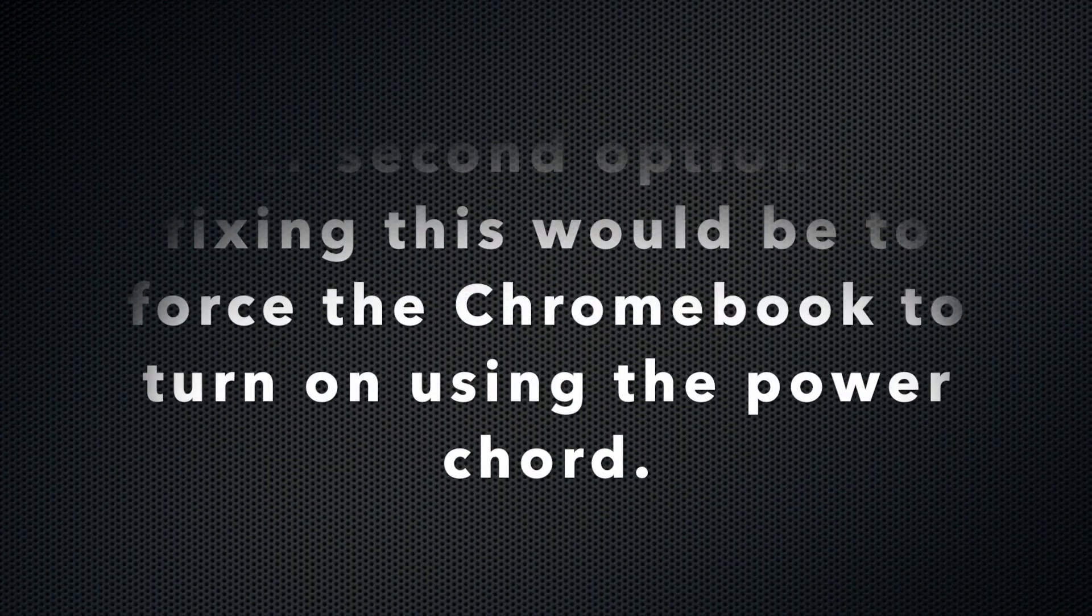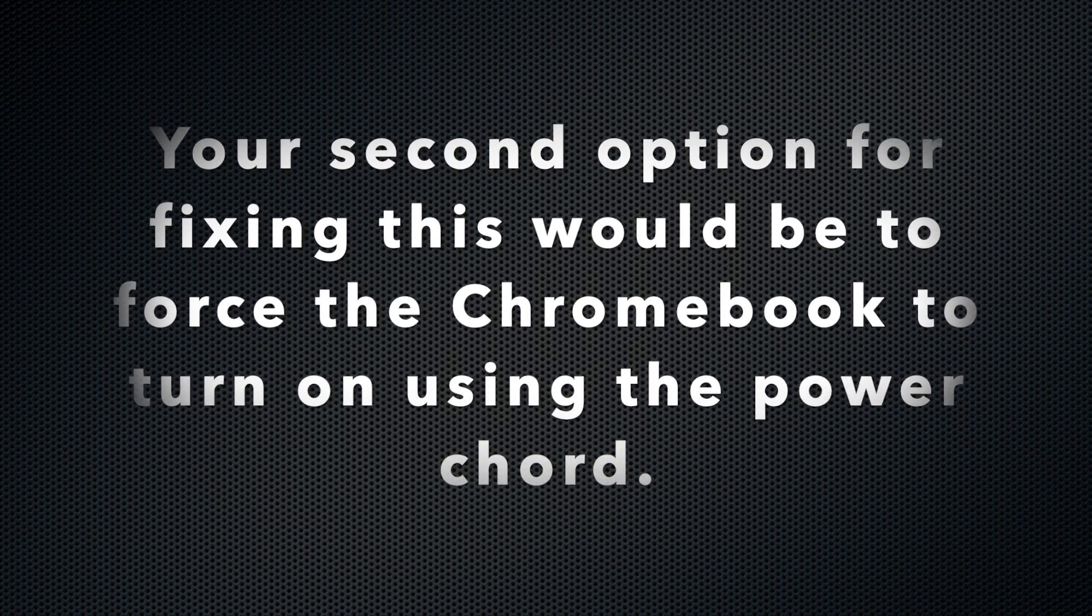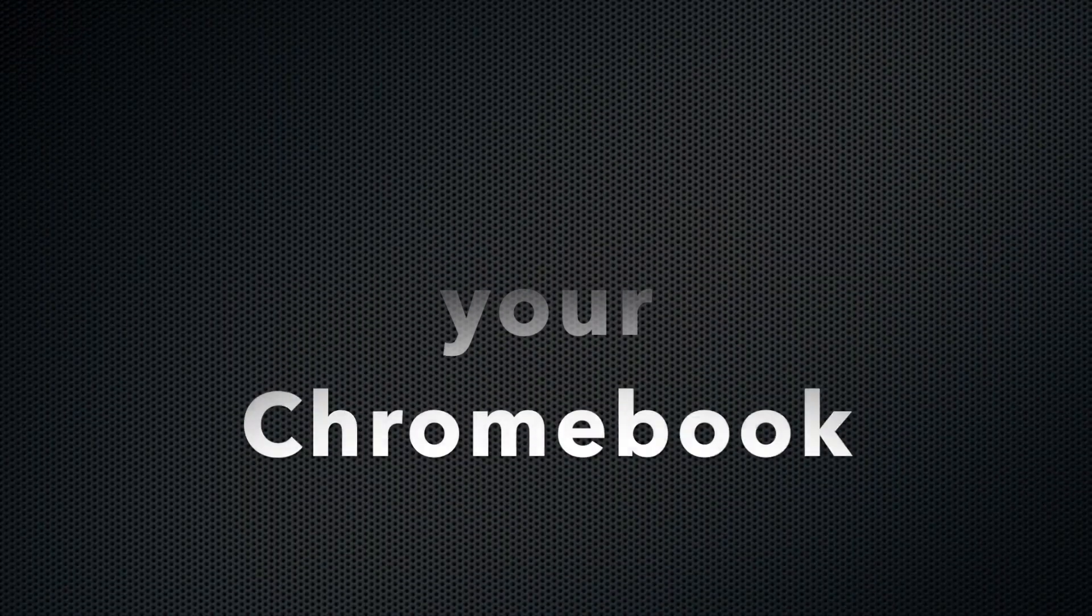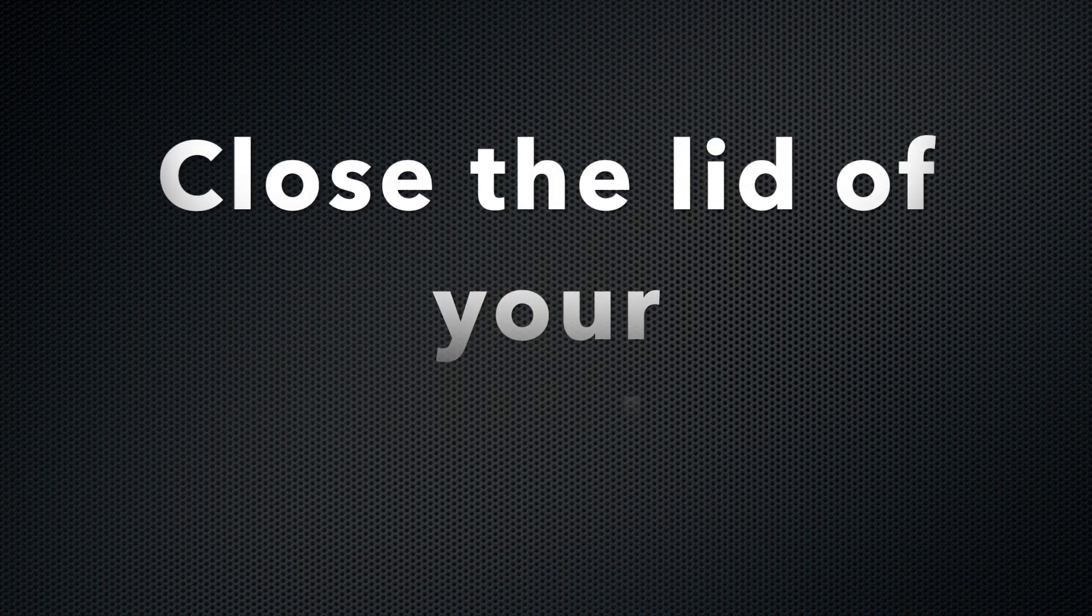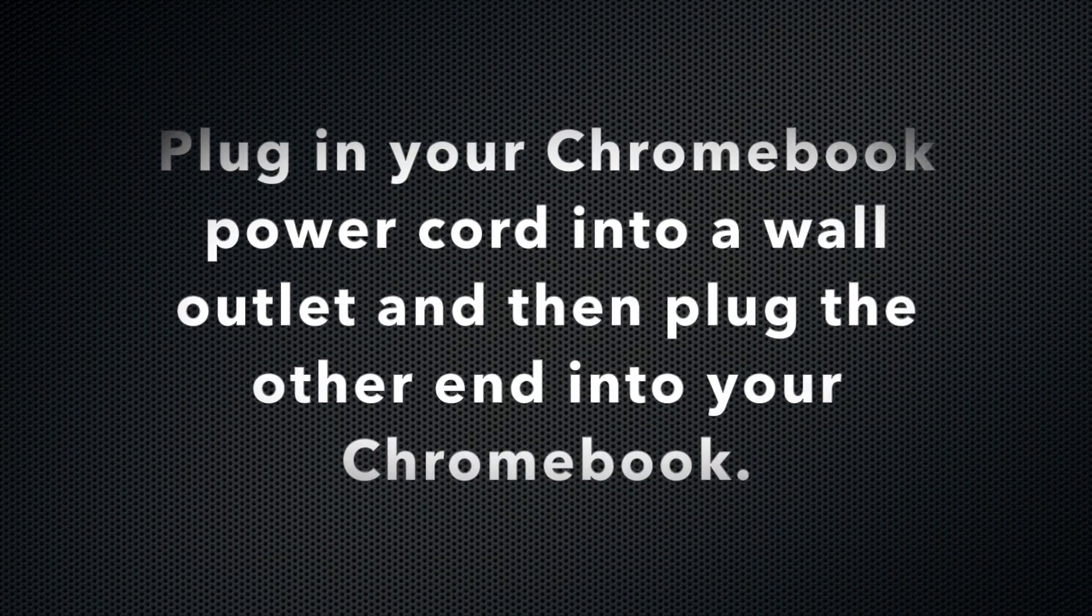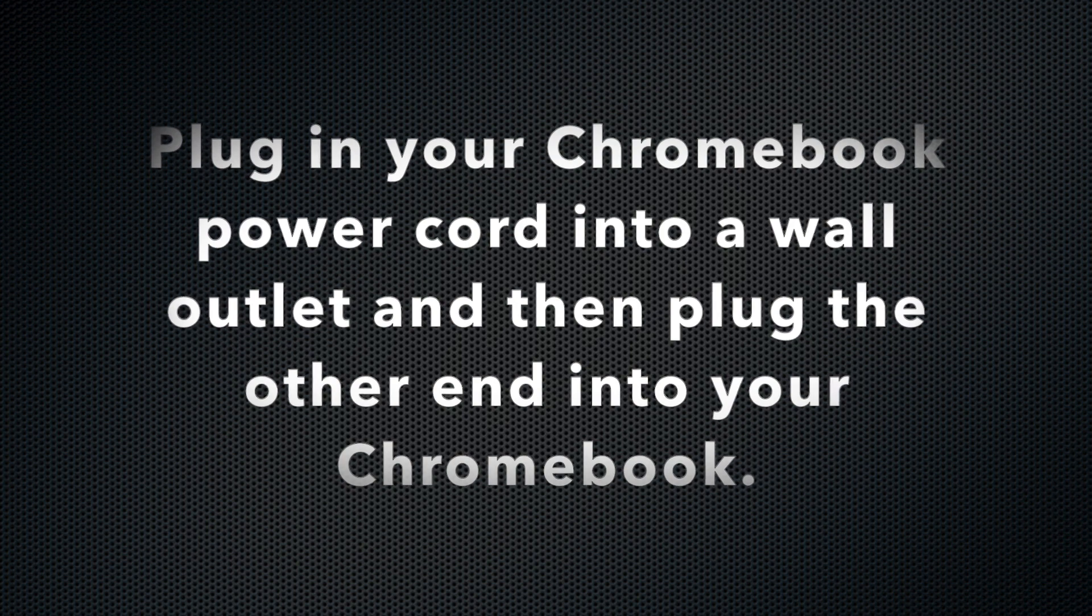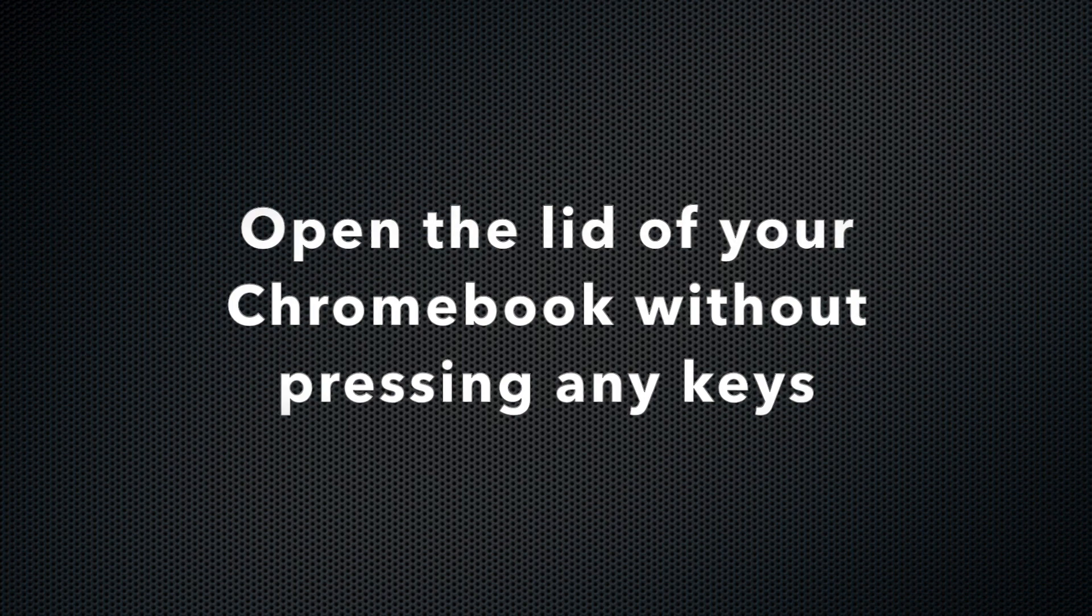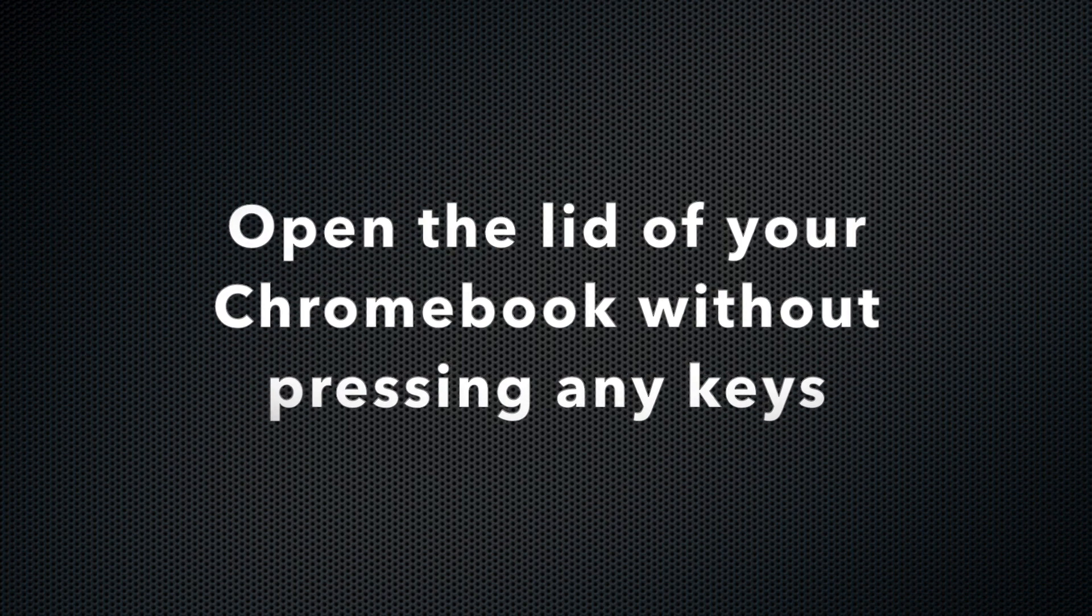Your second option for fixing this would be to force the Chromebook to turn on using the power cord. First, close the lid of your Chromebook. Next, plug in your Chromebook power cord into a wall outlet and then plug in the other end into your Chromebook. Lastly, open the lid of your Chromebook without pressing any keys.